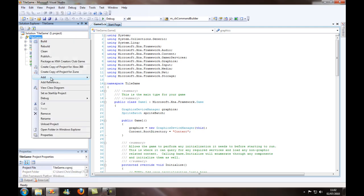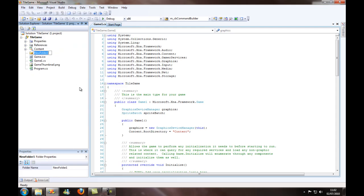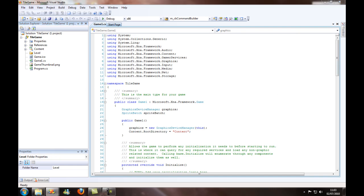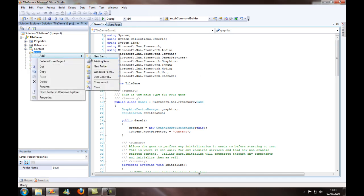I'm going to create a new folder under the tile game. I'm going to call it level because that's our level. Anything to do with the level we're going to put it in here.